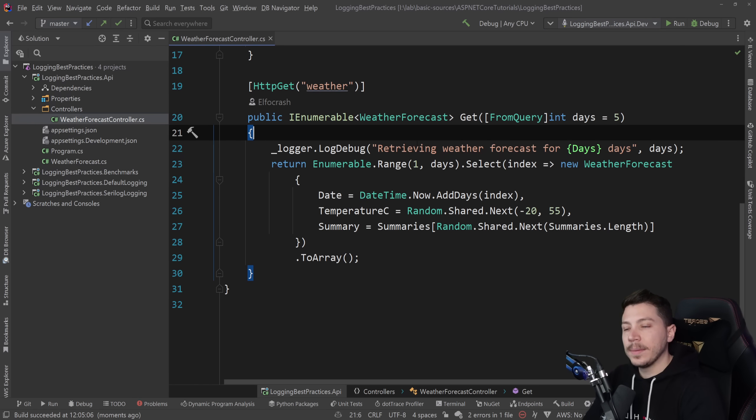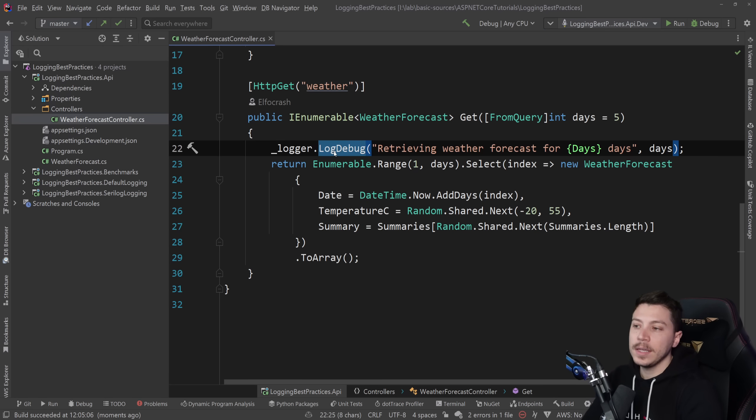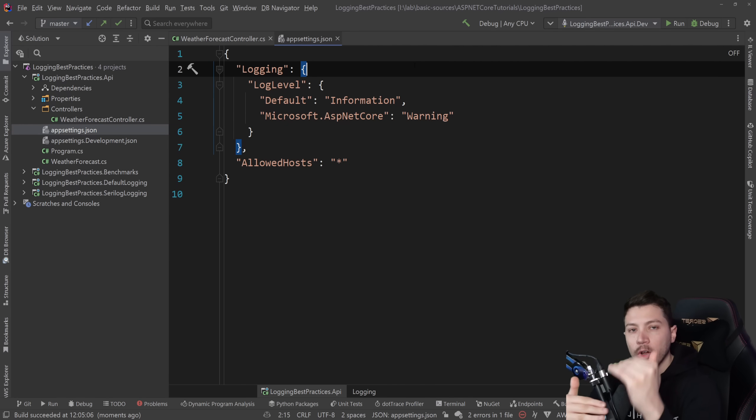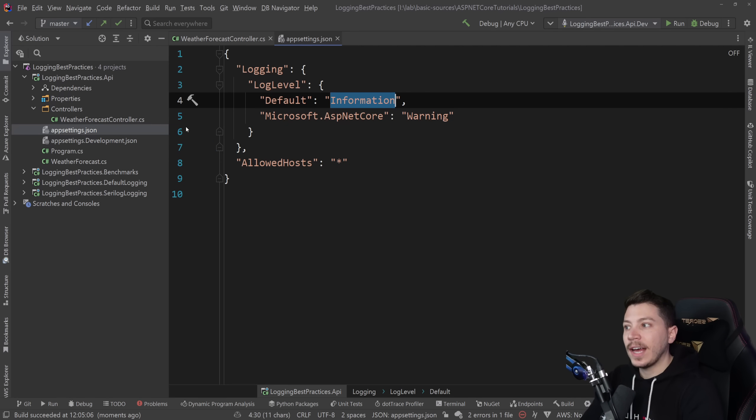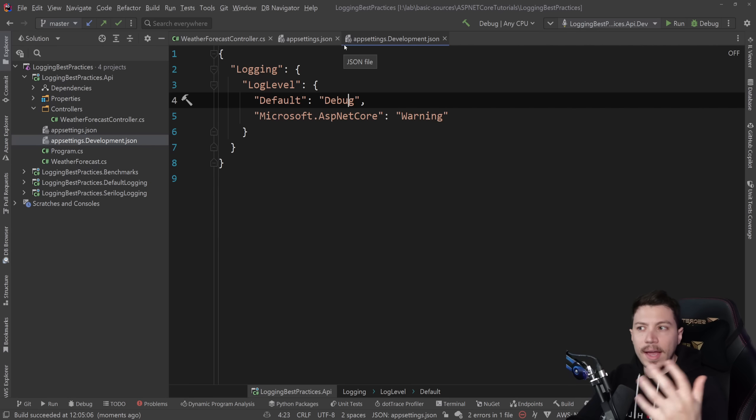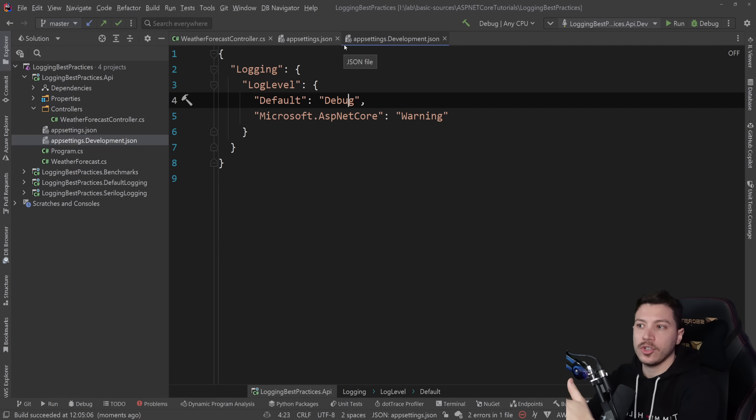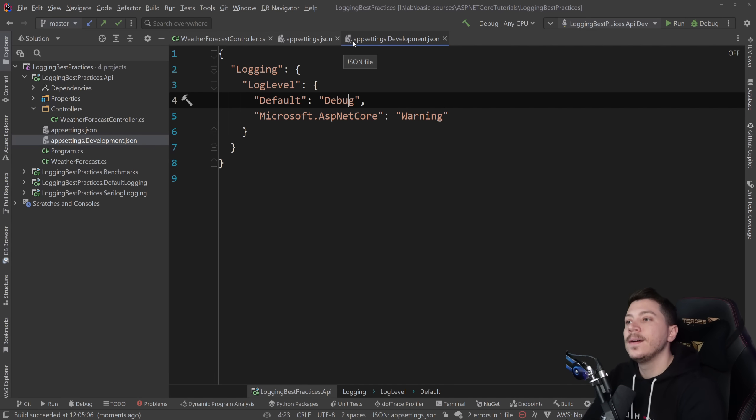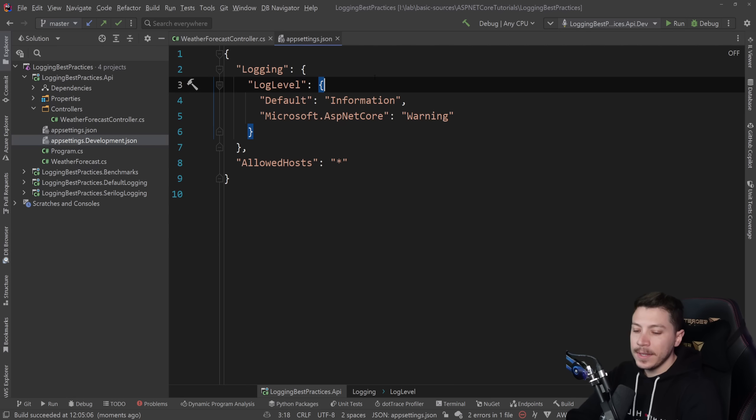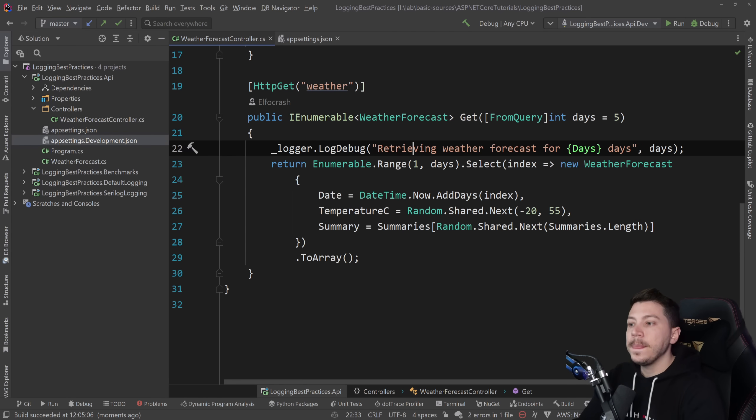Now, the problem is that when I'm running this in production, this debug log will be ignored because in production my minimum log level is information. However, in development it is debug. So don't really focus too much on the fact that it is a debug log. It can be any log level.